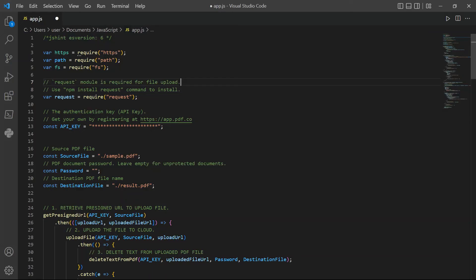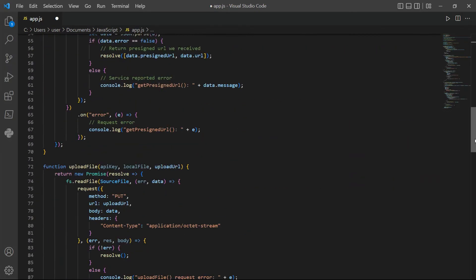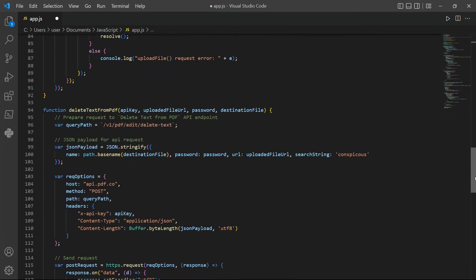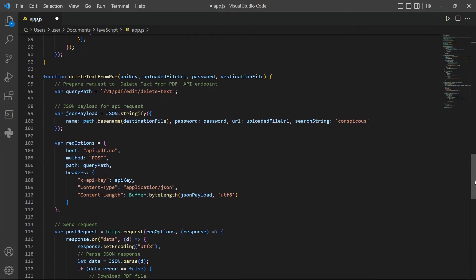In line 17, input the source PDF file name. For line 21, type in your desired output file name. For search string, add the text you'd like to delete from the PDF document.